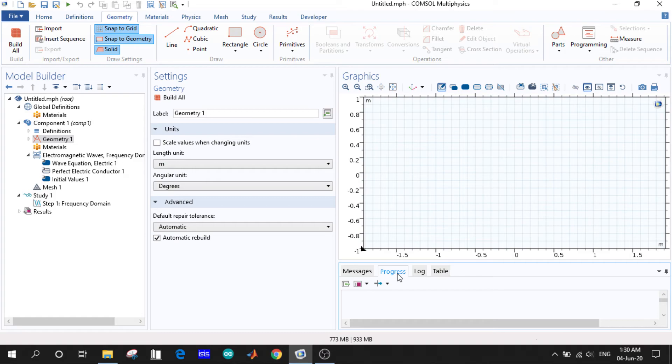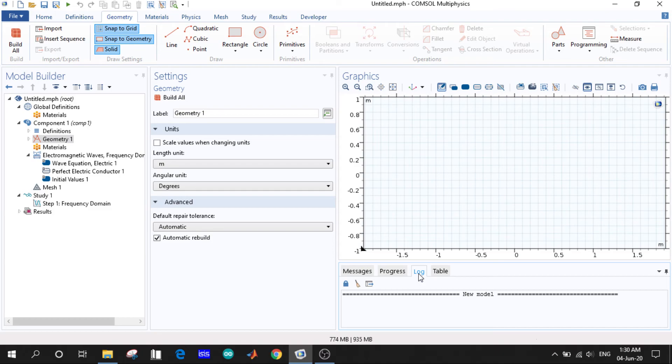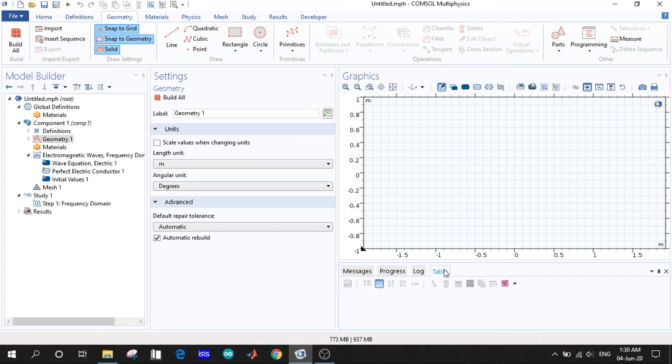Progress, when we are simulating our results, we can see the progress here. Log is the necessary information during the simulations, and tables is the results in a tabular form we can access through here.